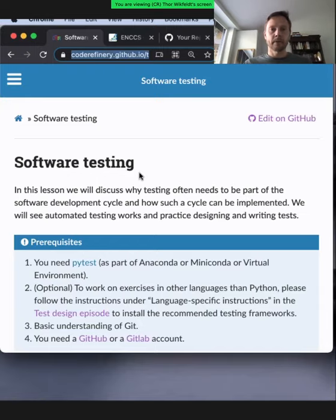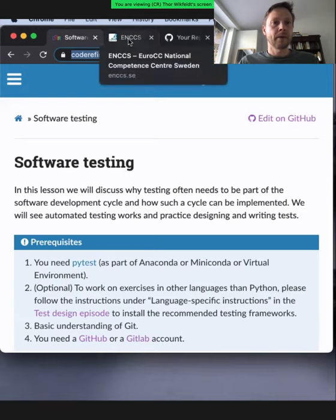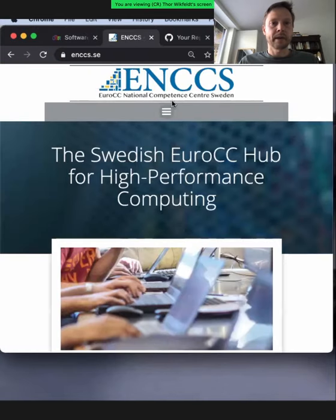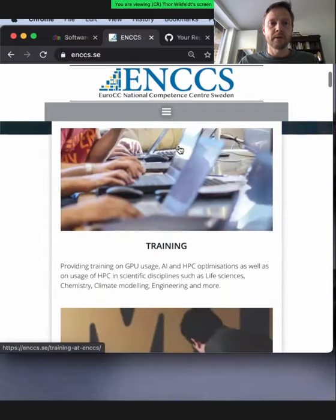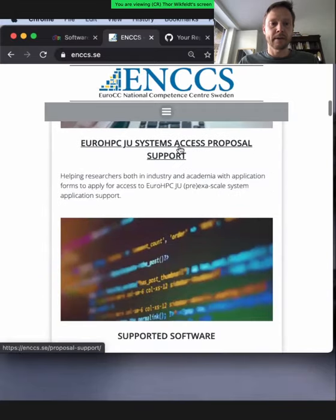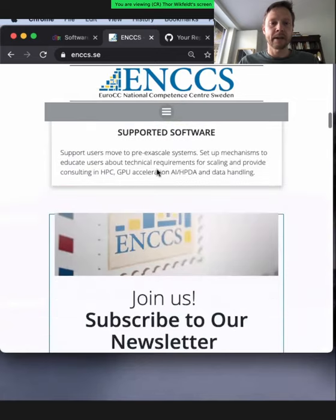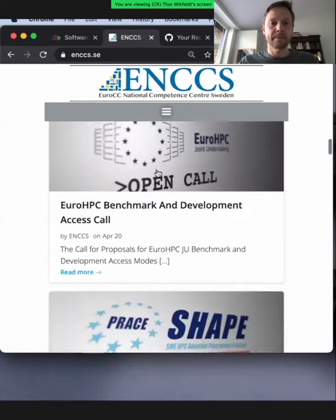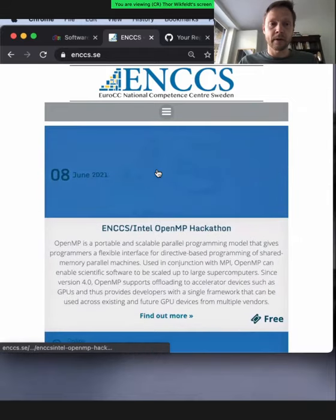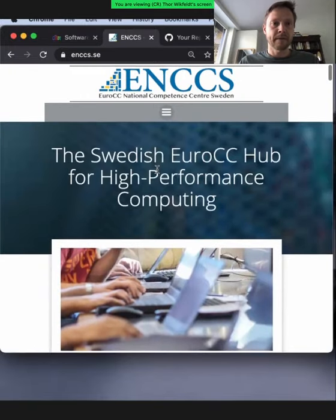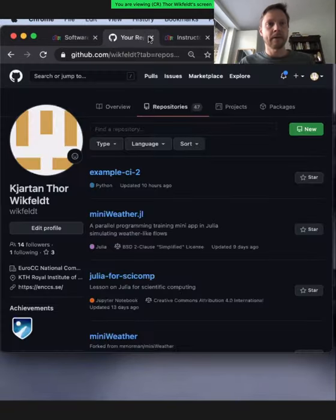So my name is Tor Vikfeld. I used to work 50% for CodeRefinery — now I'm not, but I'm still contributing as much as possible. My current job is at ENCCS, a new center in Sweden focusing on HPC and AI. We offer training and work with industries and so on. If you're interested, have a look at ENCCS.se and you can sign up for a newsletter there. We also have upcoming events, like a hackathon in June on OpenMP. If HPC topics are your thing, then have a look on our webpage.